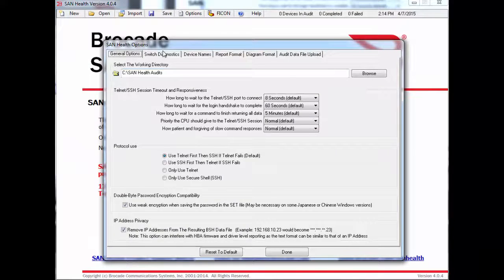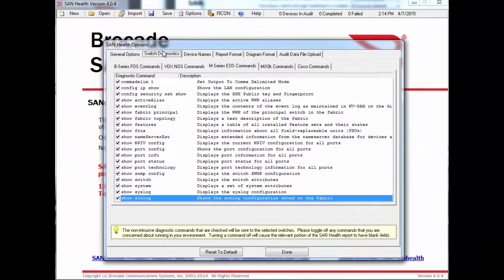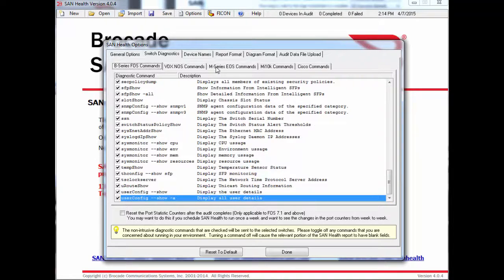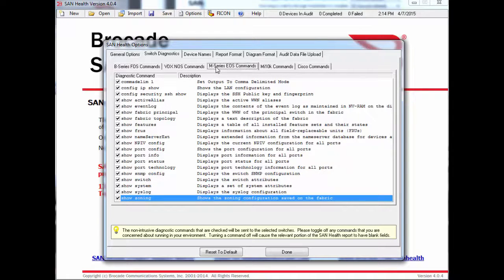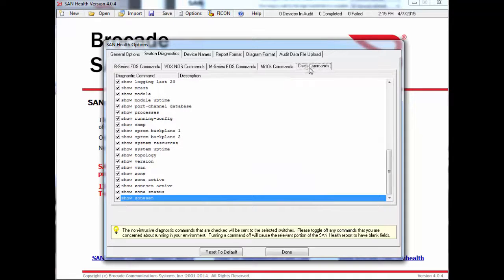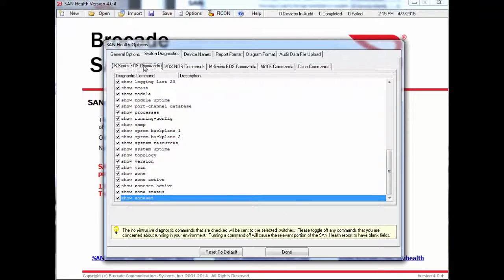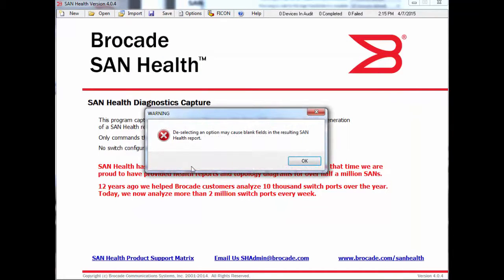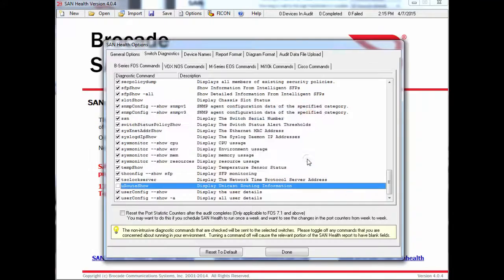The Switch Diagnostics tab is next. On this screen, you'll see the various types of switches that SanHealth is compatible with. Under each switch, you'll see a comprehensive list of all the commands that SanHealth will issue to those devices. By default, all commands are selected and most of them can be deselected. Leaving all commands selected will ensure that there is the maximum amount of content in the report.